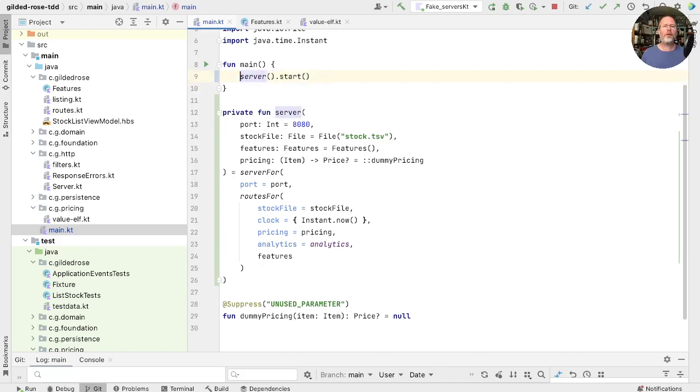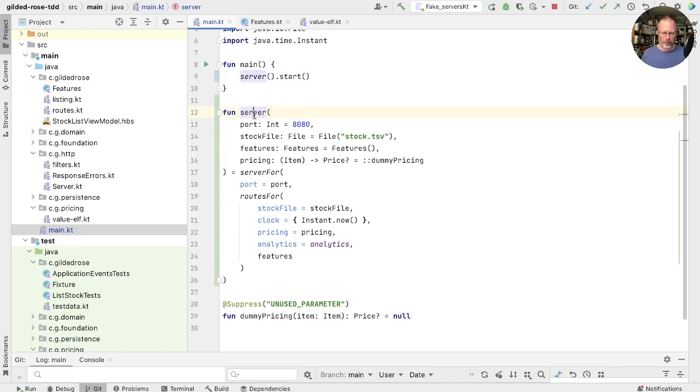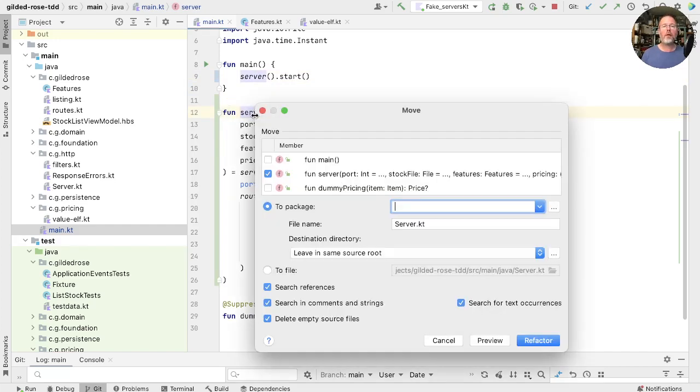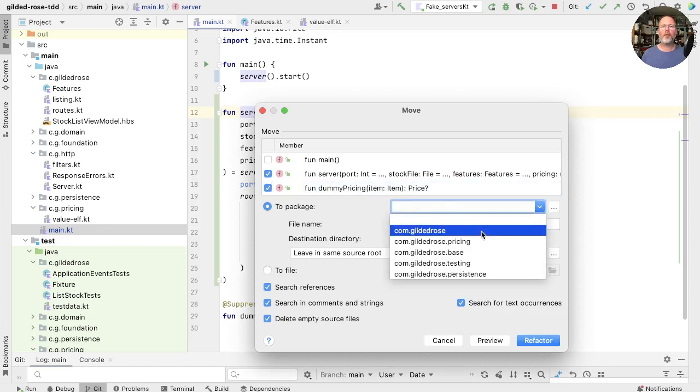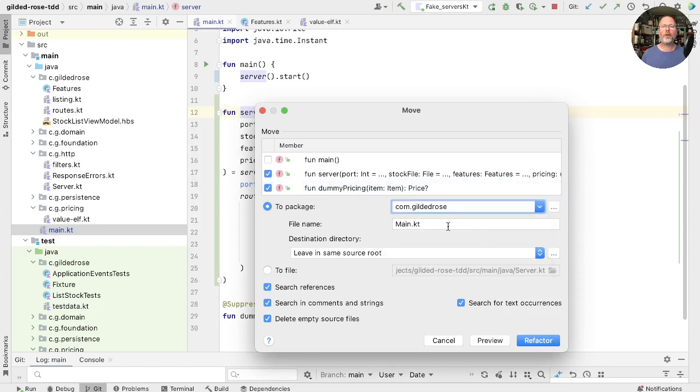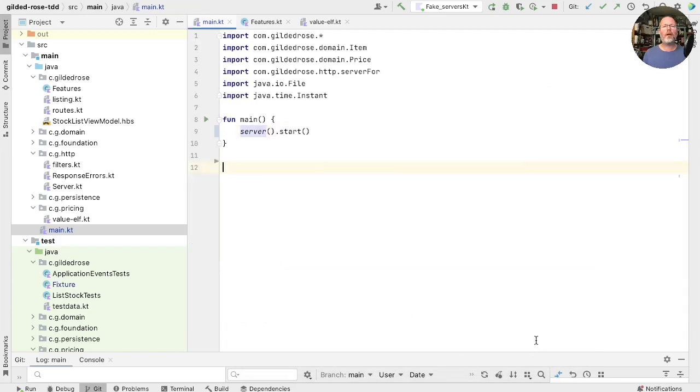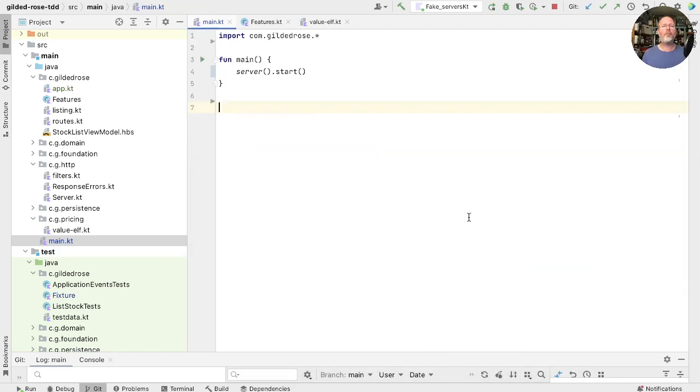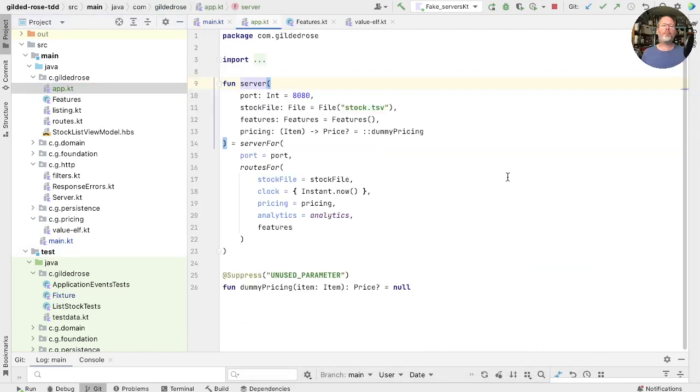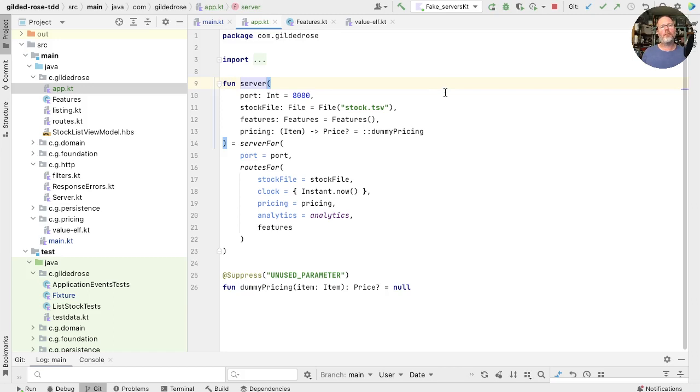Now what I'm going to do is I'm going to move this somewhere accessible. Let me get non-private, and we'll take this and dummy pricing, and we'll move them into Gilded Rose, into a file I think we'll call app. And add that. Just go and have a look in app. So now server is a function that defaults everything to production values, but allows us to create a server overriding things we might want to do for test.